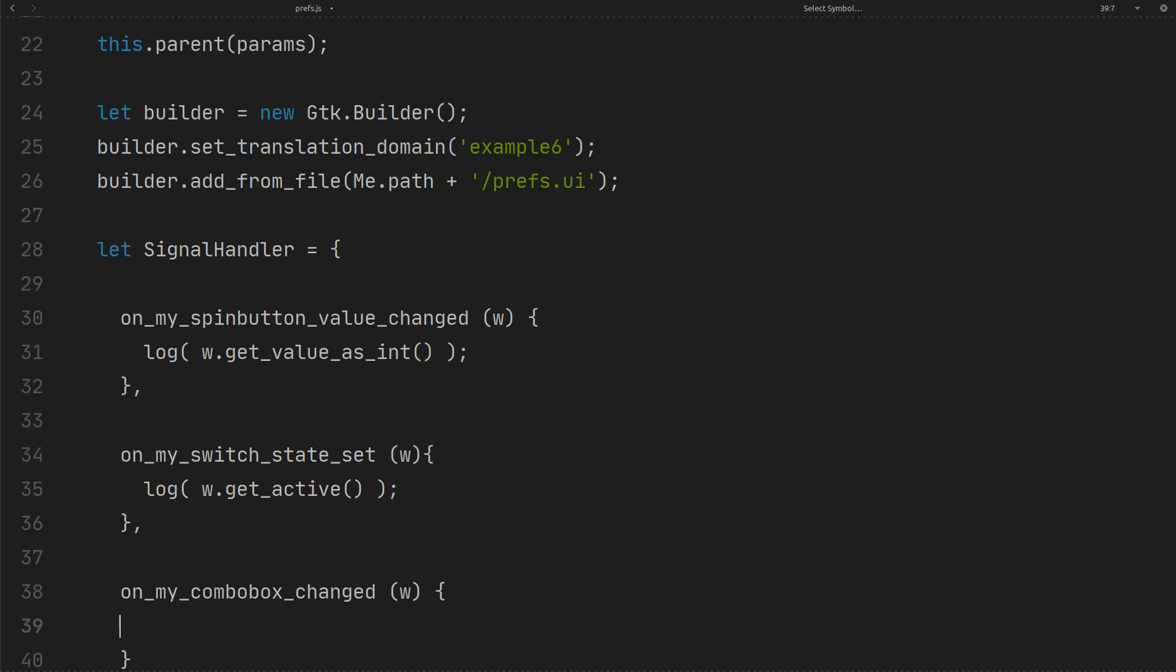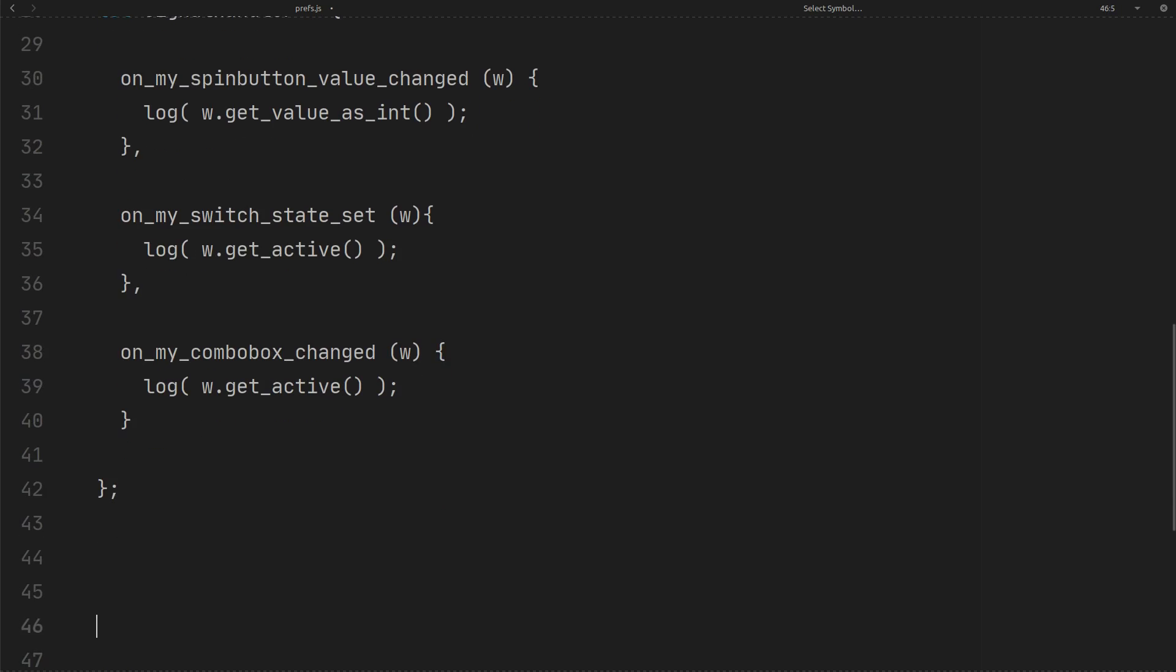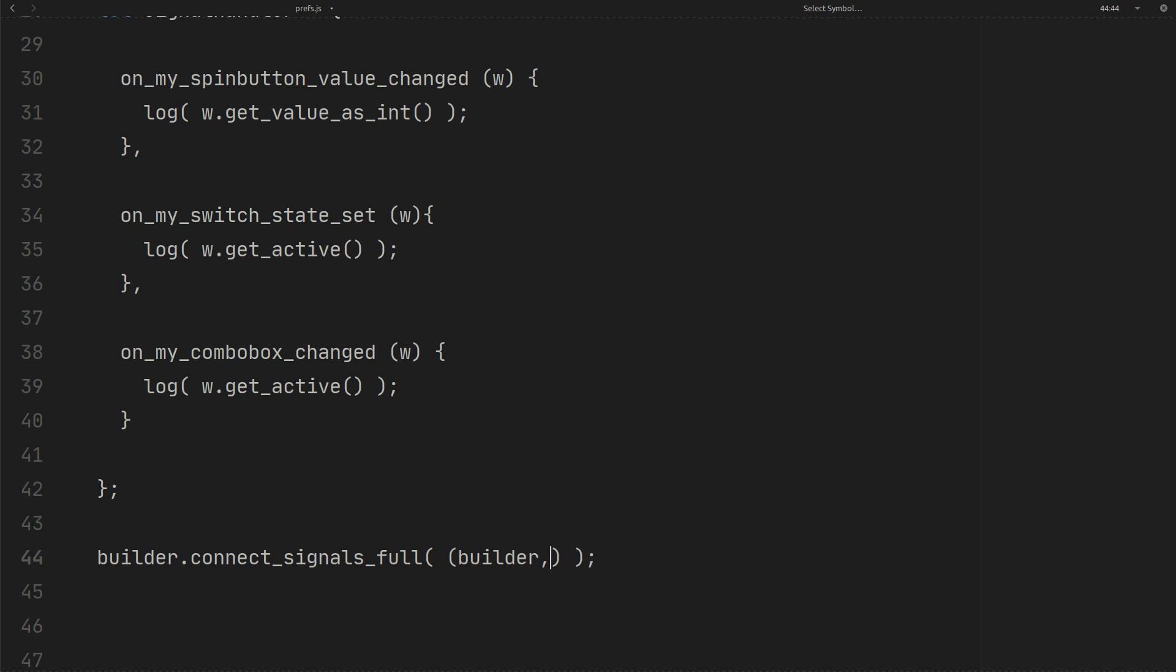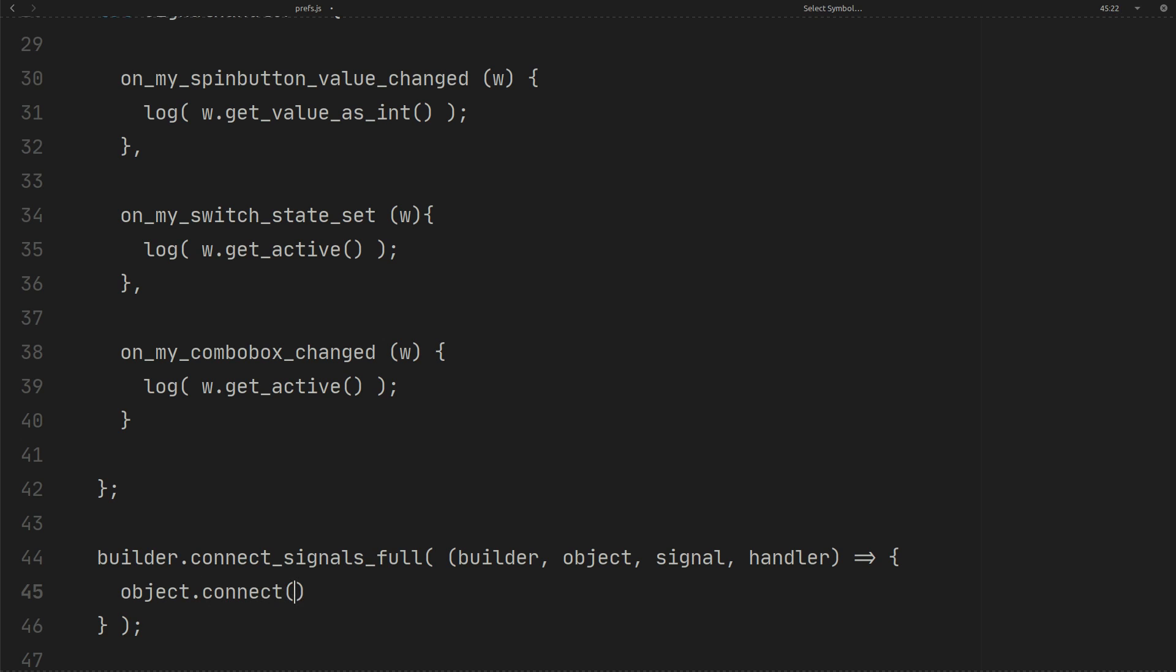This is the handler for combo box. And here, we get the combo box value like this. Now, we need to connect all of our signal handlers to the widgets. The function we are creating here will be called for each handler. We can connect the signal to the handler like this.